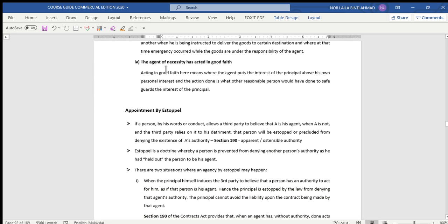Last but not least, the fourth condition is that the agent of necessity must have acted in good faith. To prove that the agent of necessity had the intention to act in good faith, the agent must put the interest of the principal above his own personal interest — anything done by the agent is for the benefit of and in order to protect the interest of the principal. If you are able to fulfill these four conditions, then a person can be regarded as agent by necessity.